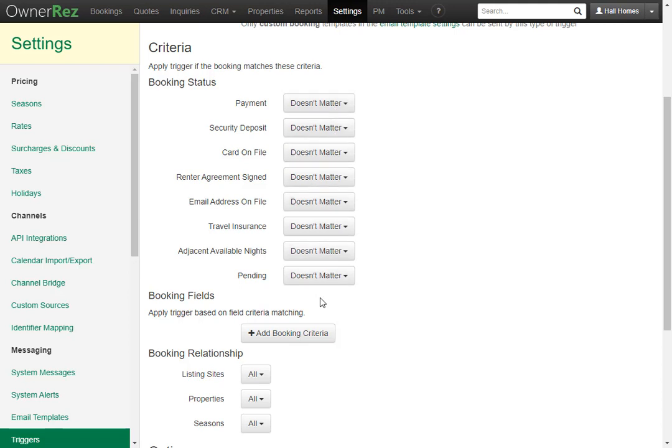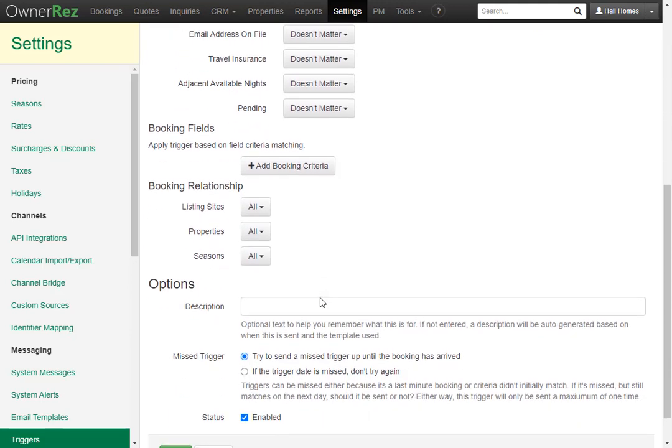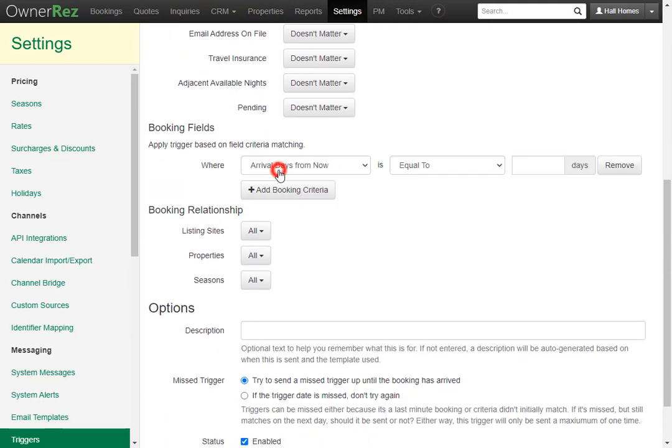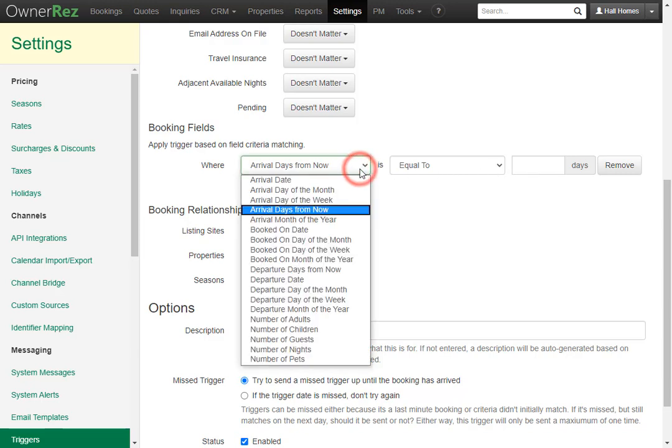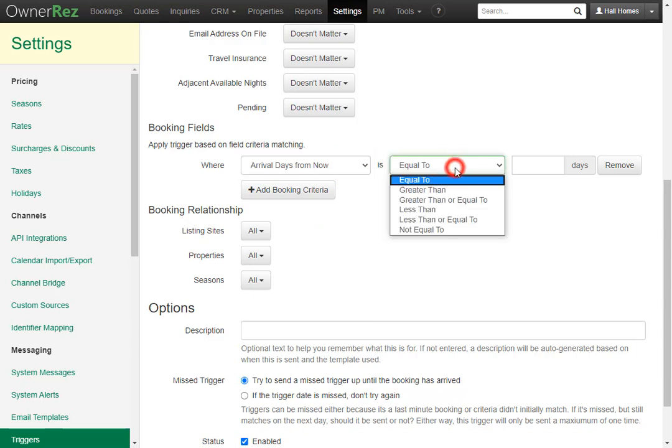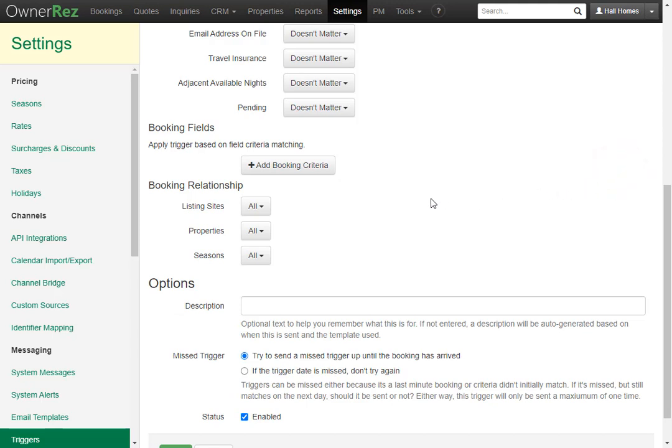Next, if you scroll down you'll see the booking fields. Here you can add a booking criteria such as arrival days from now is equal to any amount of days that you'd like. Both of these are pull down menus where you can select numerous options to ensure that the email template will be sent out exactly when you want it to. Let's go ahead and remove this.